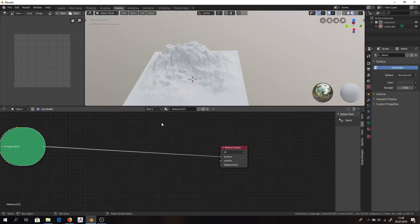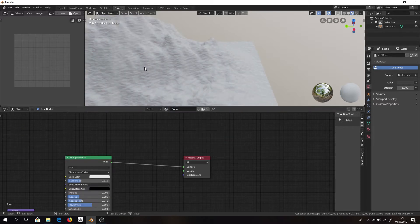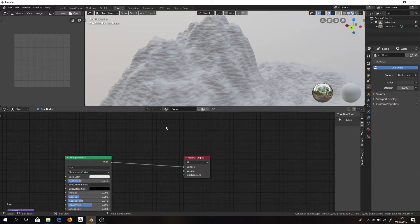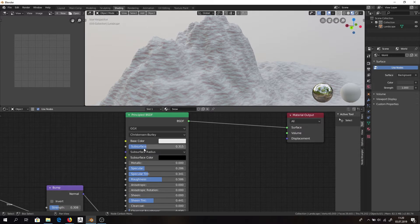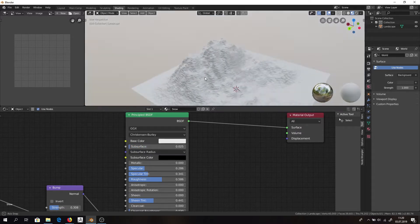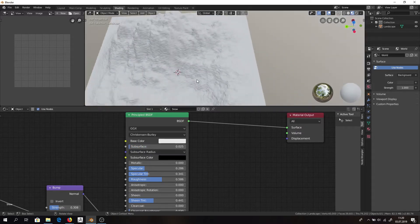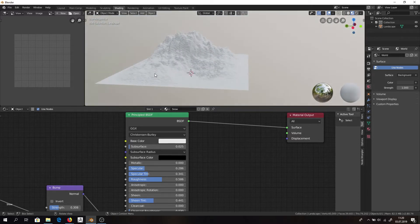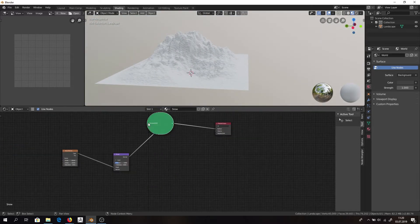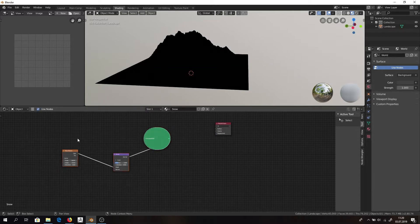So we will open this snow material and here you can see it. Quite a nice looking. Actually we will decrease subsurface. I overdid it back then. All right and then we will for now ignore it.